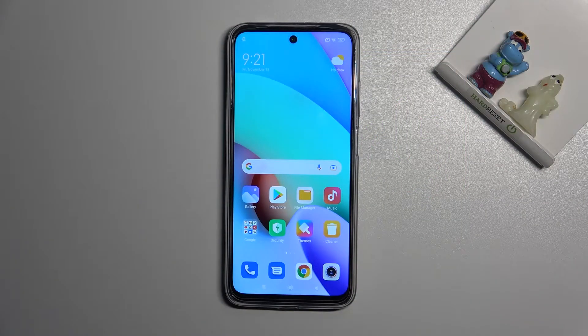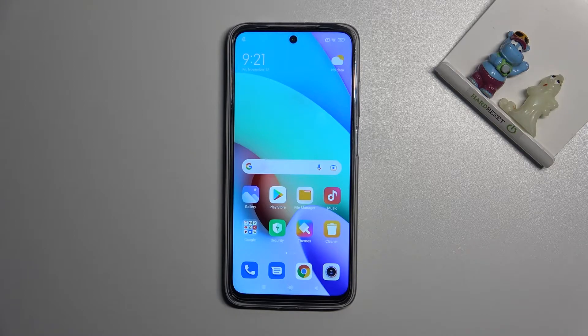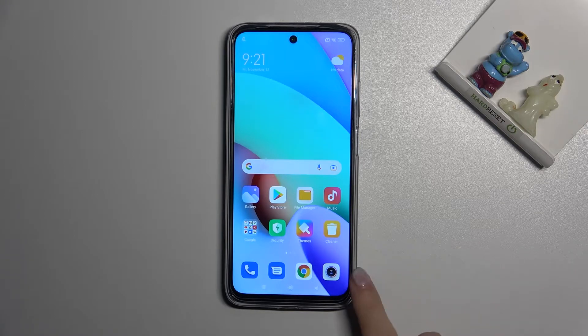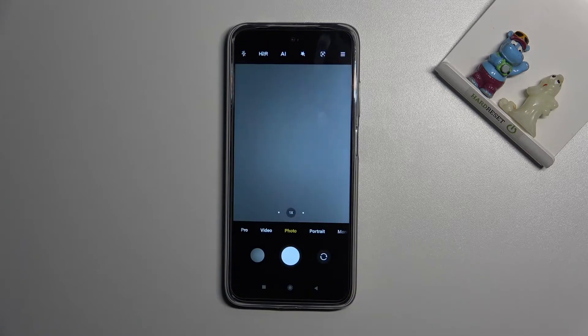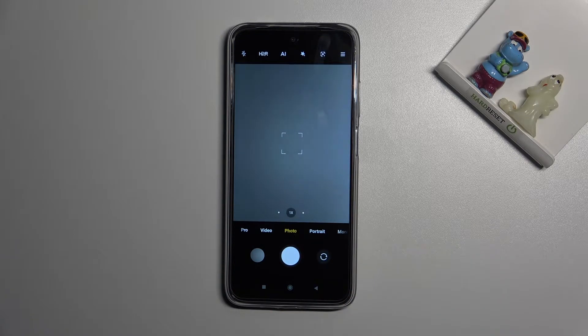Welcome. I've got the Xiaomi Redmi 10 and let me show you how to turn on and off camera location on this device. Let's start by tapping on the camera button to open it. For now we are on standard photo mode.